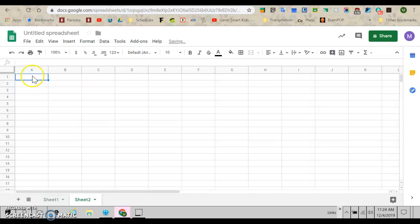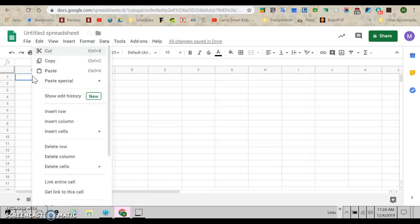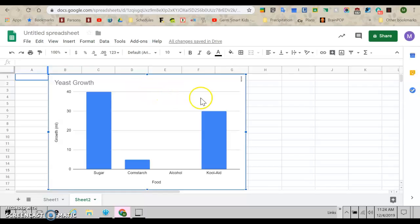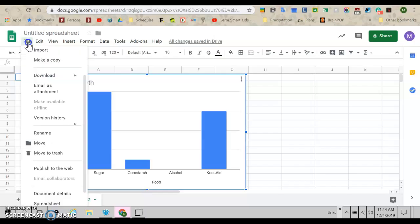And then I'm going to come here, right click paste. And now I have it all by itself. So now I can print it and have it look nice.